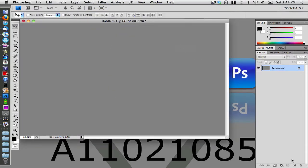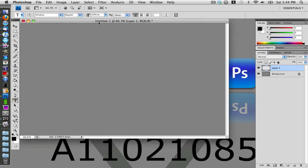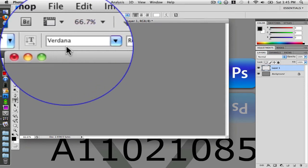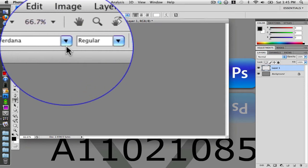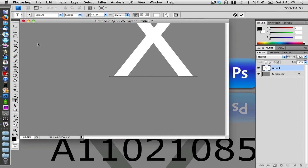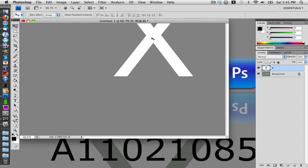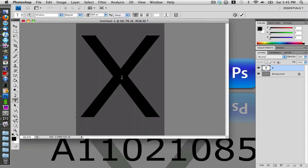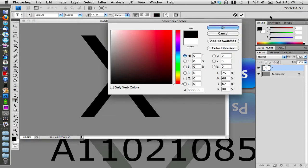Now I'm going to create a new layer and grab my text tool. I'm using the font Verdana — you can search for it if you don't have it, but most computers should have it. I'm going to make the font size around 800 and create a big X, then move the X into roughly the center.